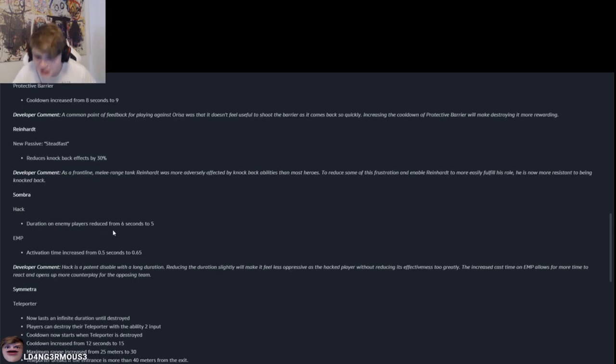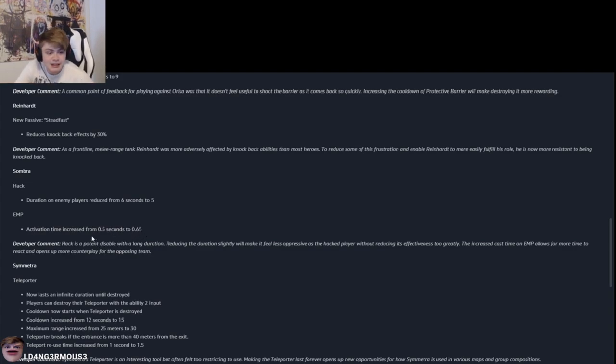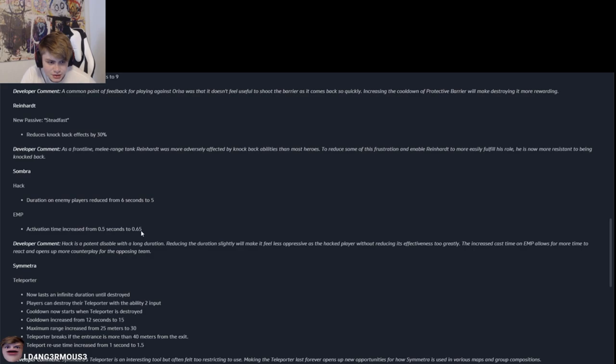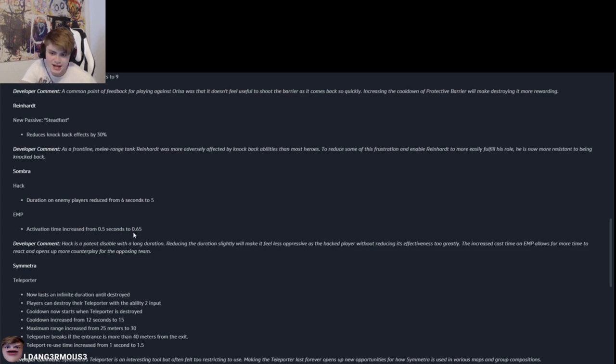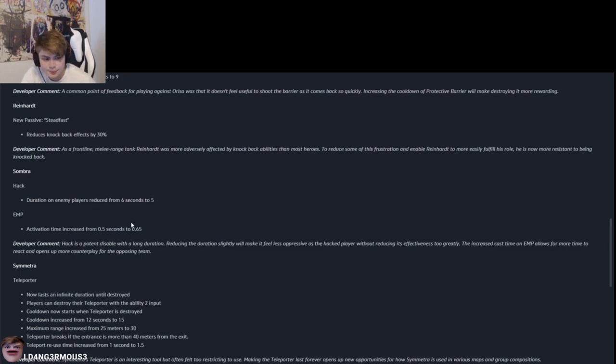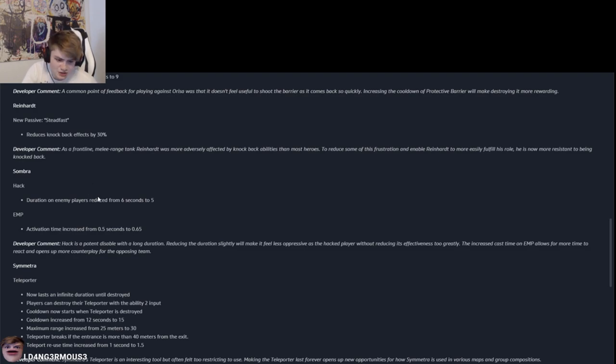Here's the Sombra. Hack. Duration of enemy players reduced from 6 seconds to 5 seconds. EMP activation time increased from 0.5 seconds to 0.65. So is that like from when you press Q till it's hacking people? Well that's good, because then there's like a bigger gap of you being able to stop the EMP. So now there's more of a chance to outplay the EMP. And the hack duration, that's good. Sometimes it feels like you've been hacked the whole fucking game. I mean that's just annoying.